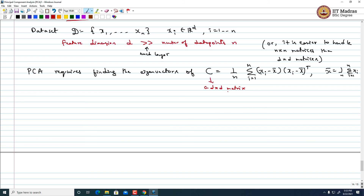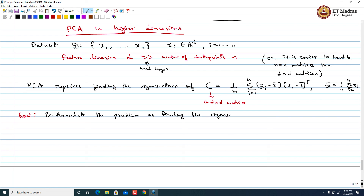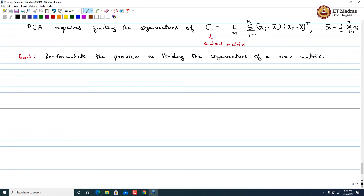So, what can we do? The goal now is to reformulate the problem as finding the eigenvectors of an n×n matrix. If we can implement PCA by finding eigenvectors of an n×n matrix, then it is going to be a lot more efficient than the original PCA algorithm, which has to find the eigenvalues and eigenvectors of the d×d matrix C.